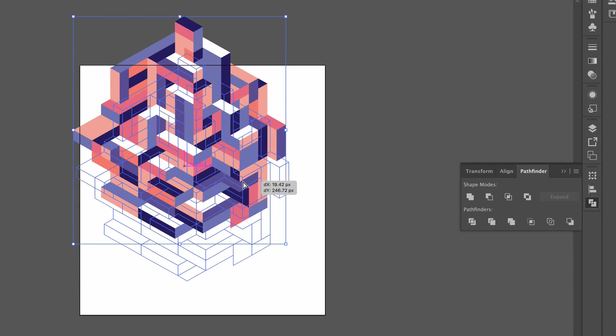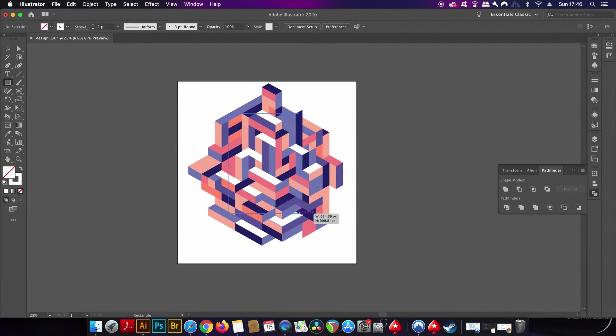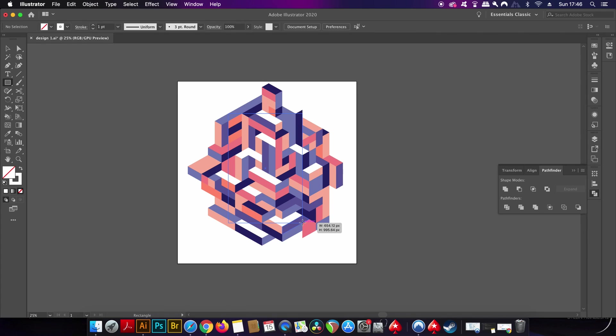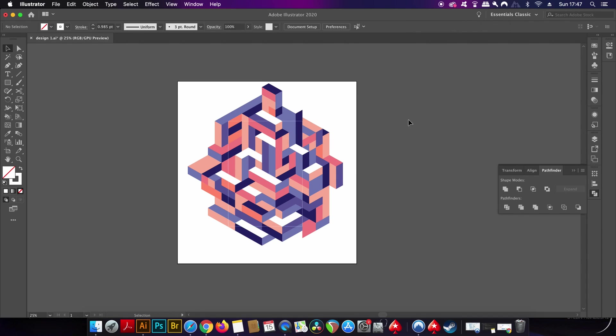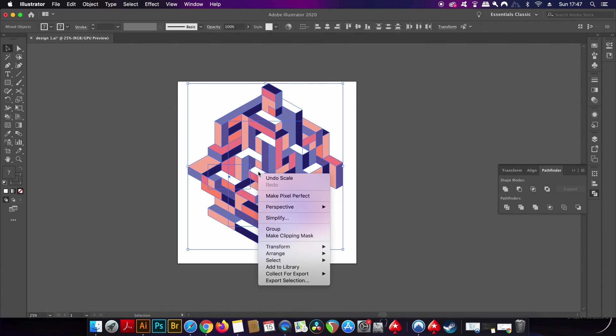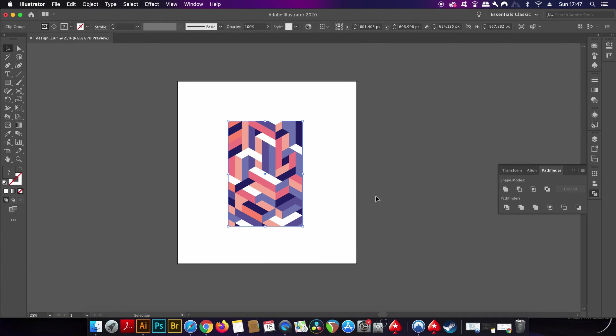Press M for the rectangle tool and then create a shape like so over the top of your design. When you have that in place, select everything and then right-click the design. We're going to make use of the clipping mask function in Illustrator.